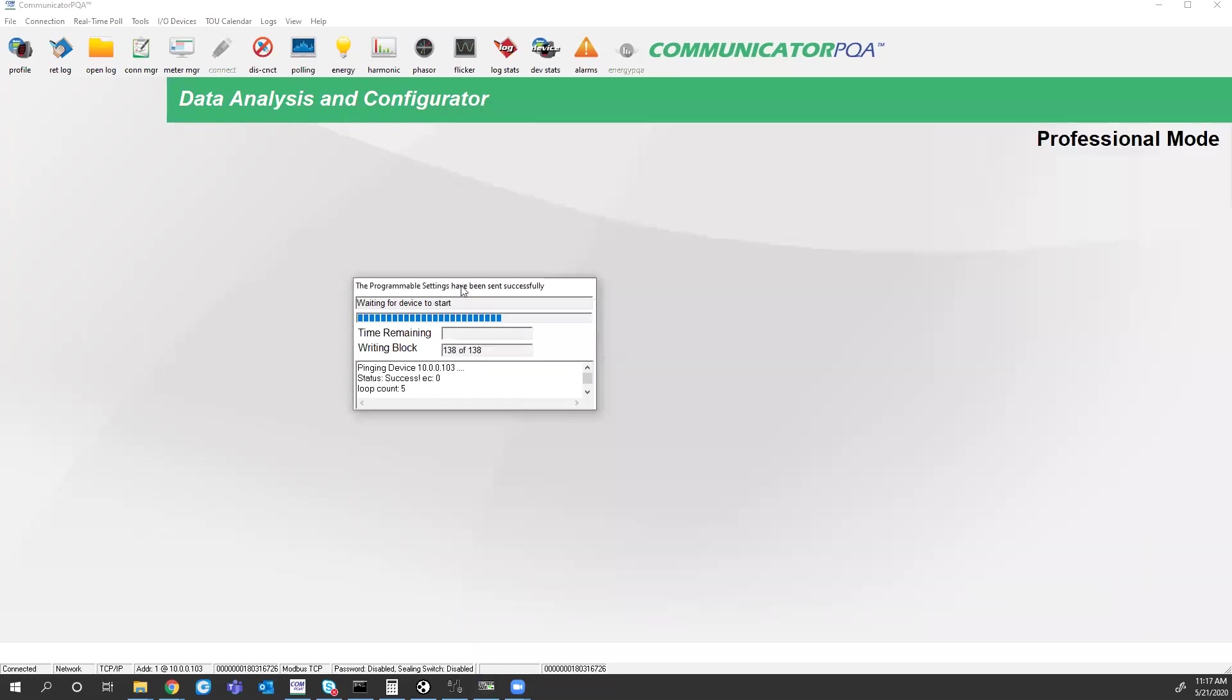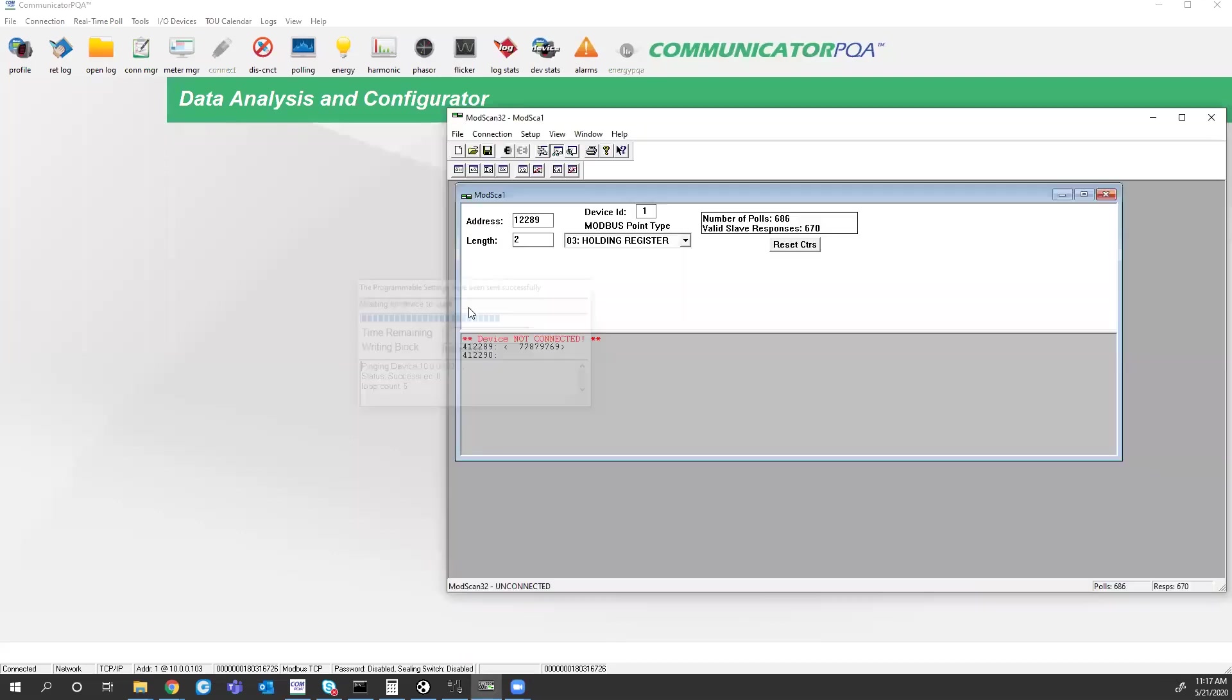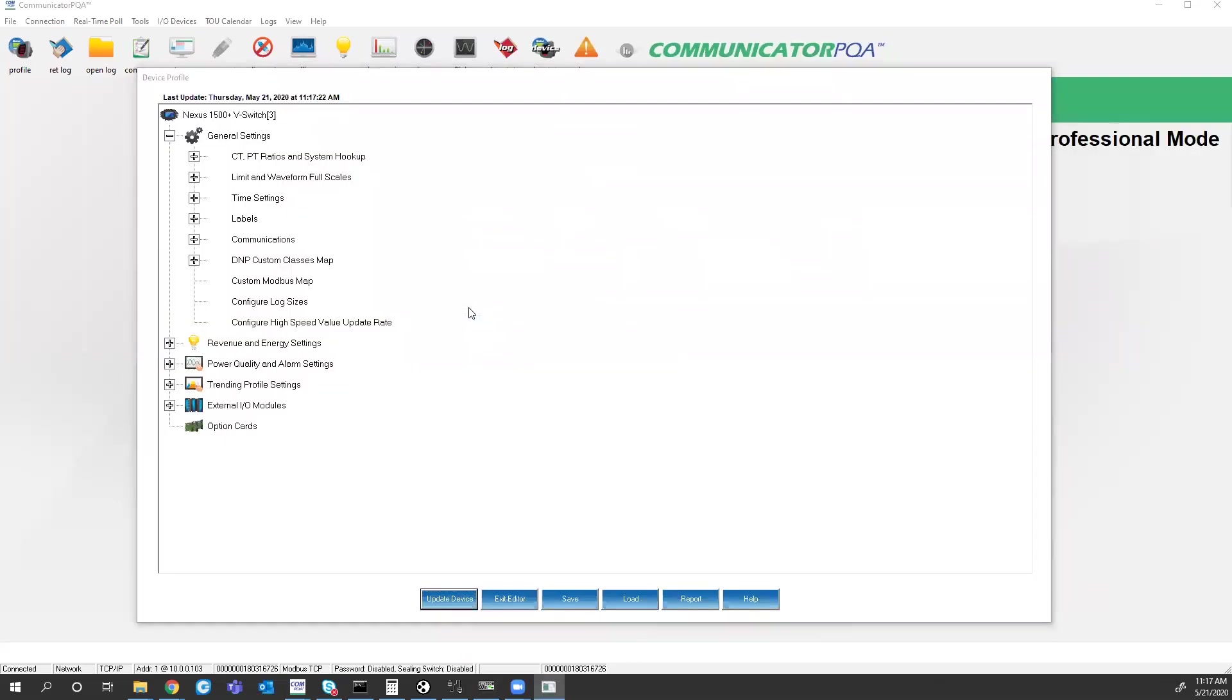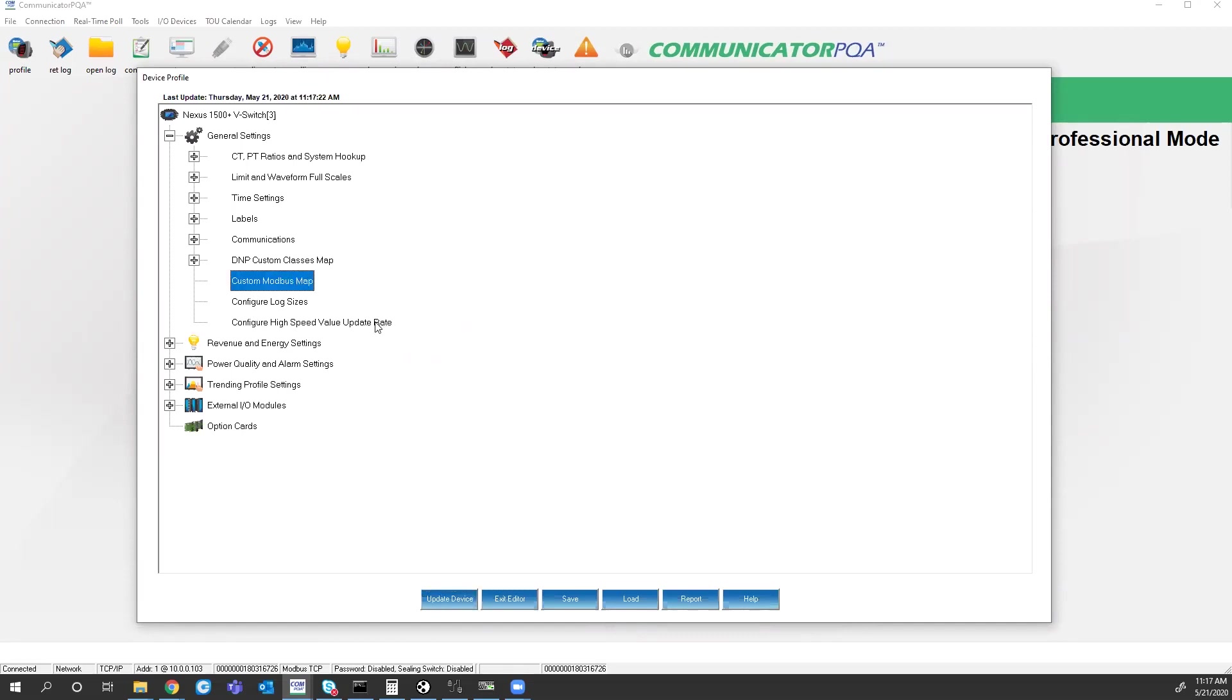And I will, while we're waiting for this to restart, I will mention that the custom Modbus mapping uses six-digit Modbus addresses, not the five. So if you have an older system that might not support six-digit Modbus addresses, you would not be able to use this custom Modbus map. I have worked with Kepware in the past, and that does support the six-digit Modbus addressing.